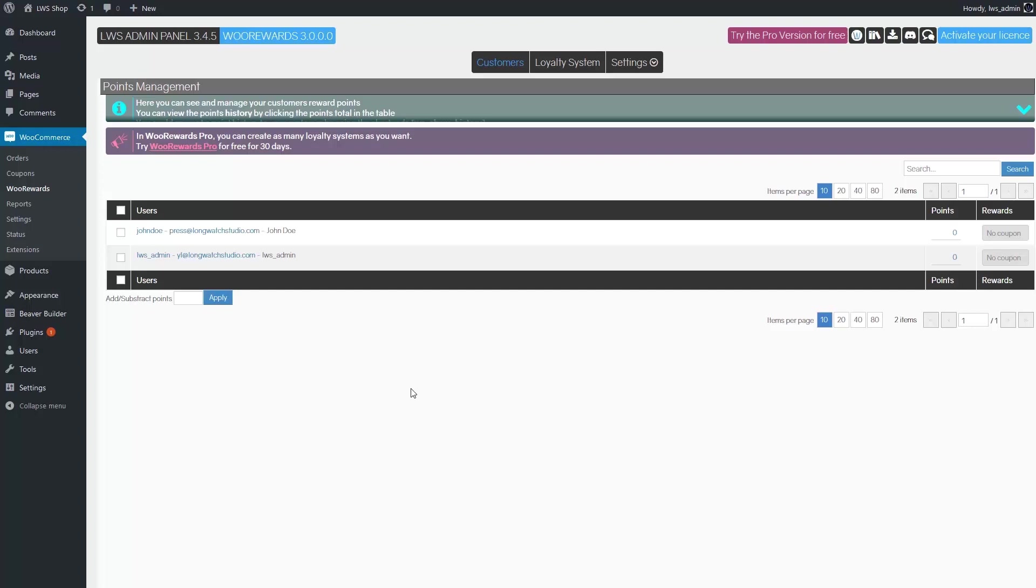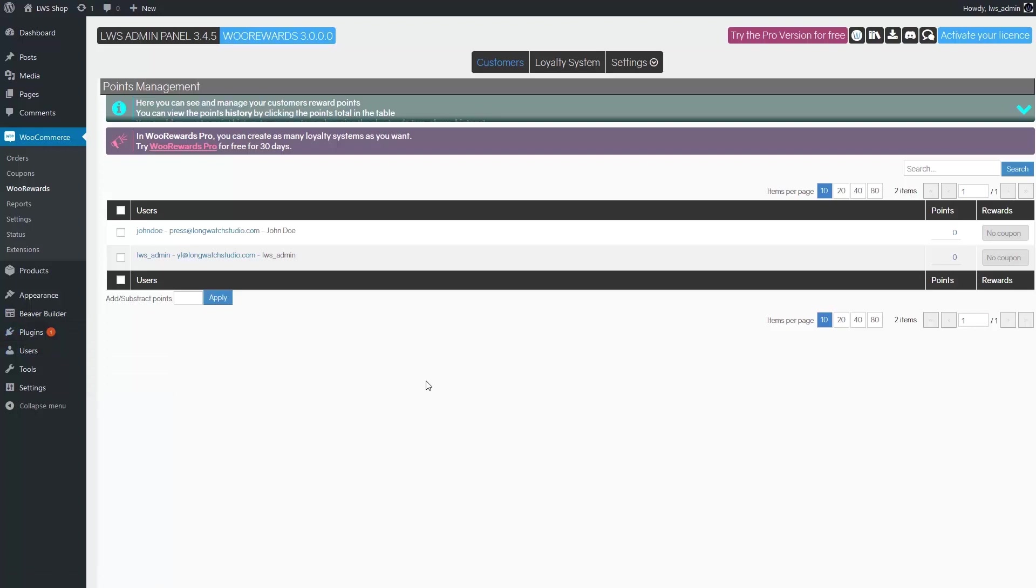First, if you don't have WooRewards installed yet, you go to plugins, add new, and type rewards in the search bar. Once it's installed, just activate it.